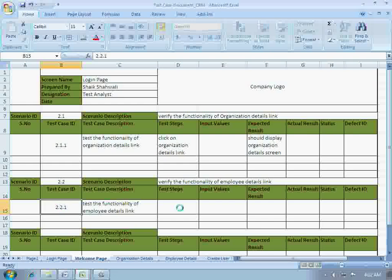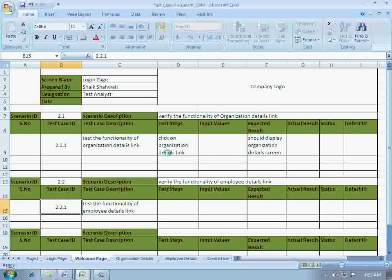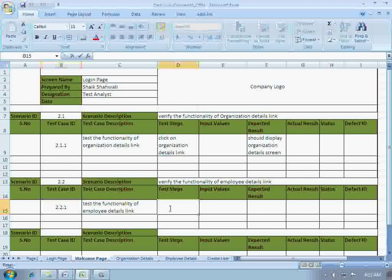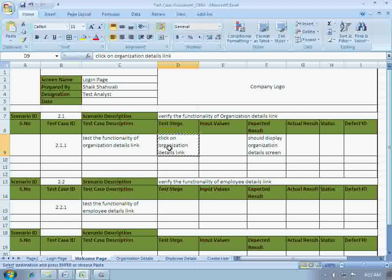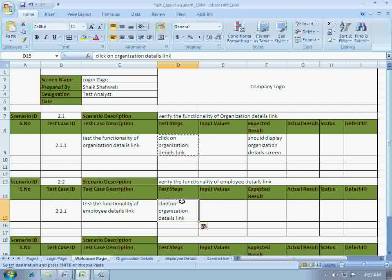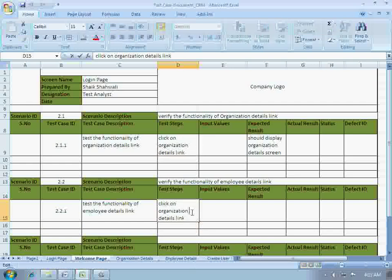The test step would be: click on employee details link. The expected result is: should display employee details screen.